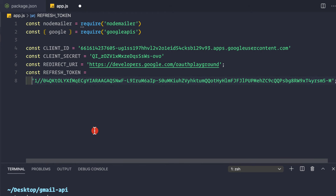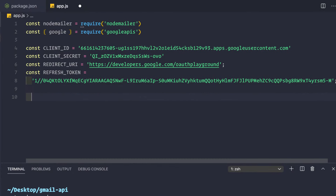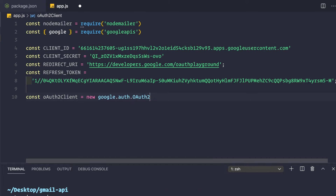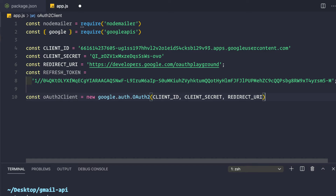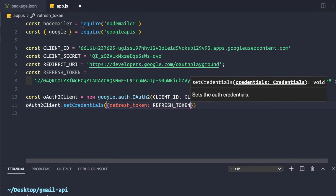Now copy the refresh token from the OAuth Playground and paste it in. One important note: we are not going to use the access token directly, because it is only valid for 3600 seconds. Instead, we'll generate the access token on the fly as needed. Now let's create our OAuth2 client: `const oAuth2Client = new google.auth.OAuth2(CLIENT_ID, CLIENT_SECRET, REDIRECT_URI)`. Then set credentials: `oAuth2Client.setCredentials({ refresh_token: REFRESH_TOKEN })`.